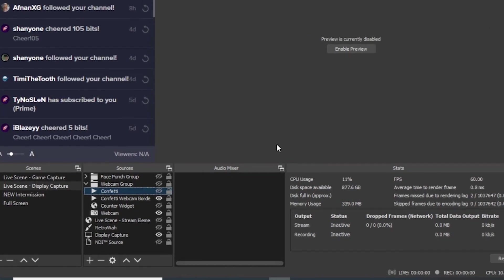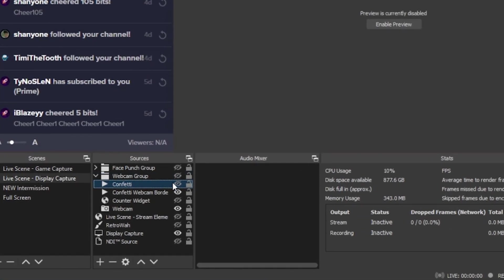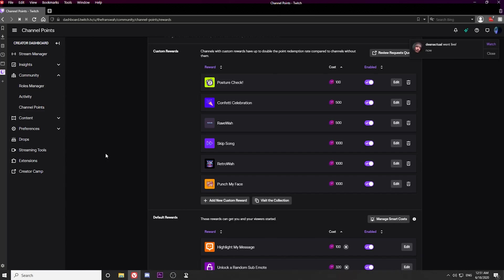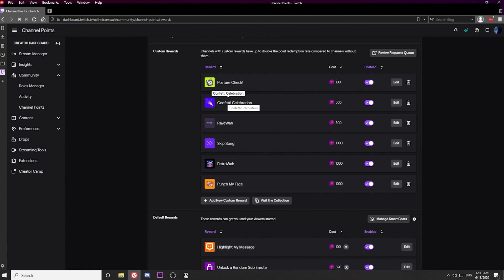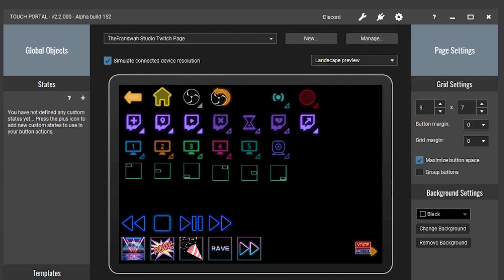You also want to make sure that you have it defaulted to off — don't have it turned on. Next, you'll have to create the custom reward on Twitch. Give it a name, and make sure you remember the name because you will need that exact name in Touch Portal for this function to work.